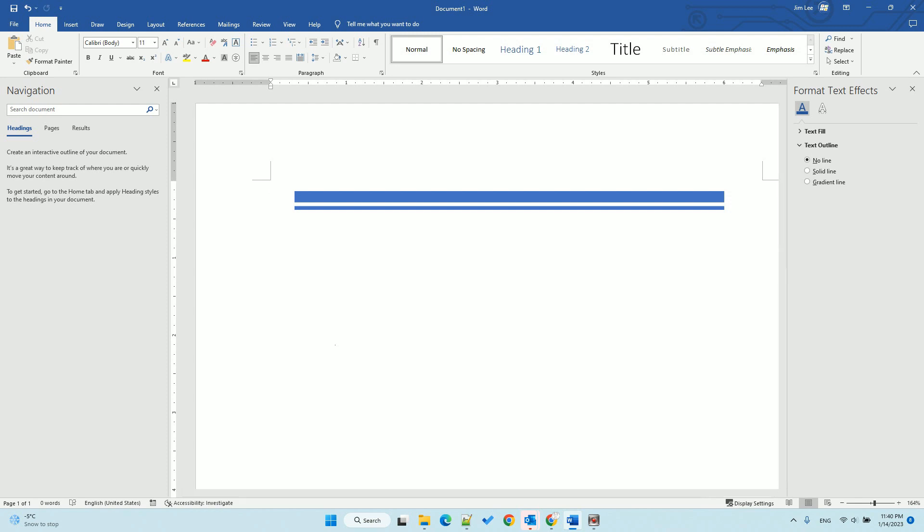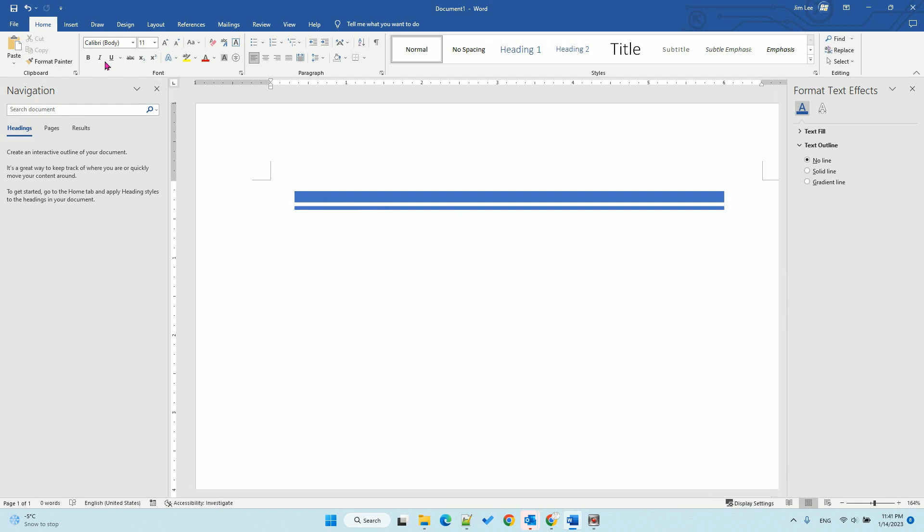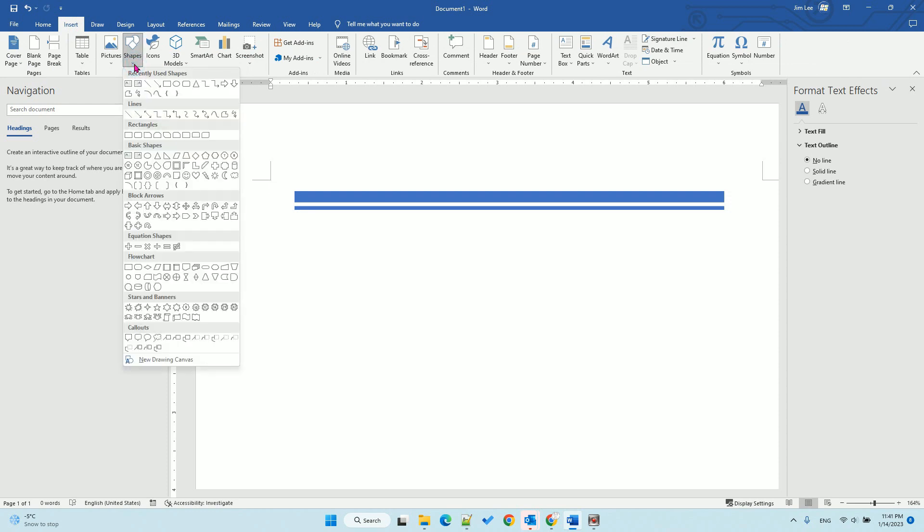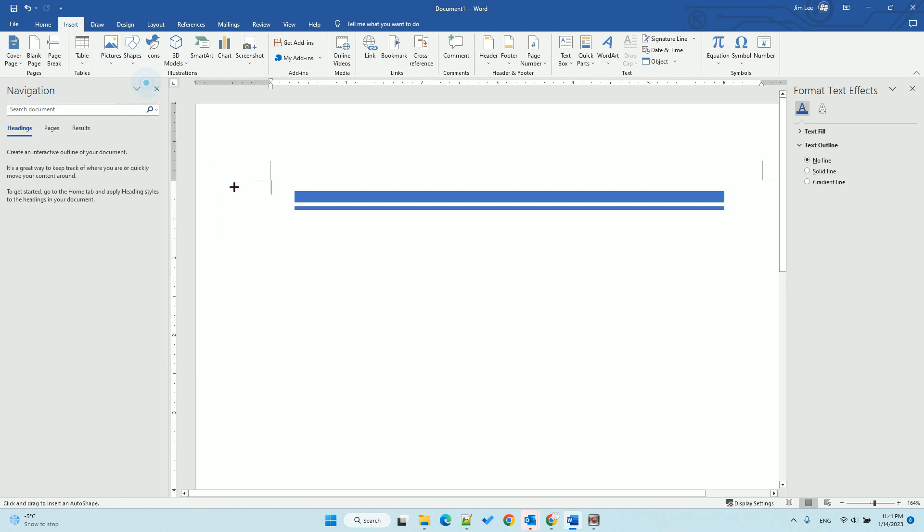Hello, in this video we'll talk about how to draw a thin line in Microsoft Word. To do that, you just insert and select shapes, draw a line. When you draw a line, you can hold the shift key to draw a straight line.